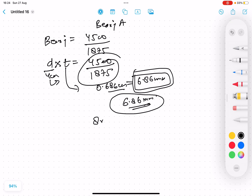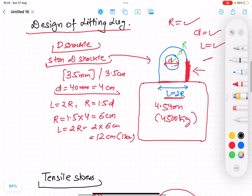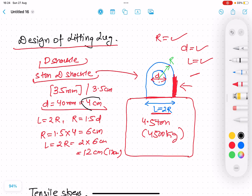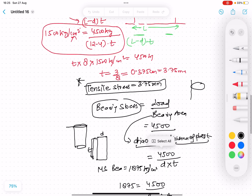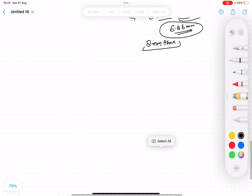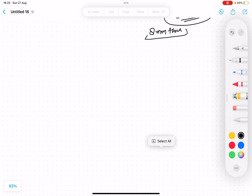Now we have all the dimensions: d = 4 cm, L = 12 cm, r = 6 cm, and thickness t = 8 mm plate. However, there is one more criterion to consider — this lifting lug has to be welded onto the load, so we must also analyze the welding criteria and the strength of the weld required to withstand the load.